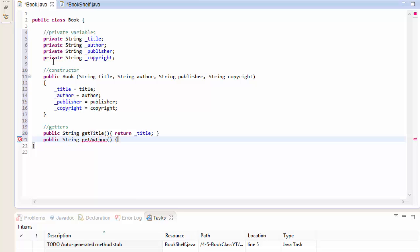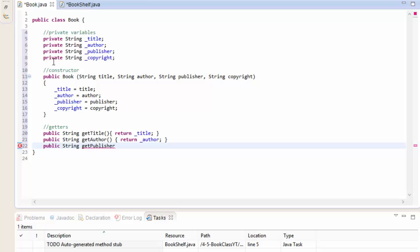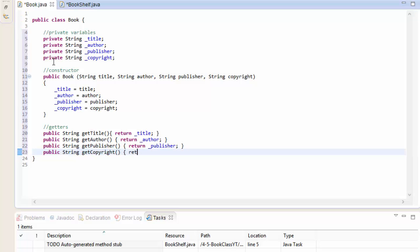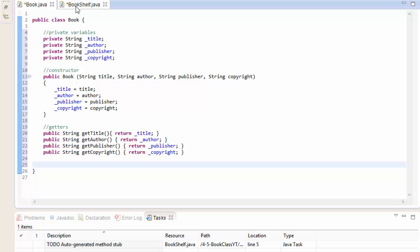Next we have public String getAuthor, which will return _author. Then public String getPublisher, which will return _publisher. And finally public String getCopyright, which will return _copyright. Again, these are not strictly necessary for this exercise, but it's good practice to have them.